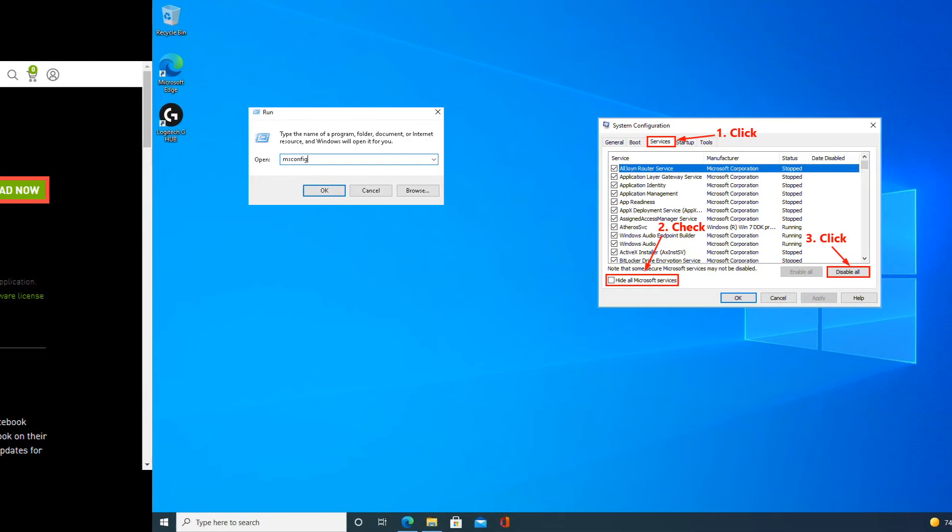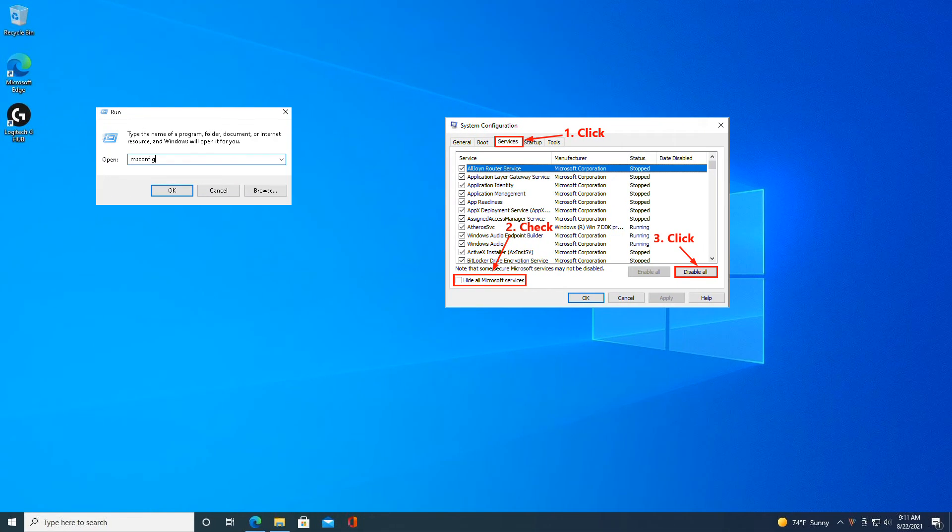Method 4: Perform a Clean Boot. On your keyboard, press the Windows Logo key and R at the same time to open the Run dialog. Type msconfig and press Enter to open the System Configuration window.